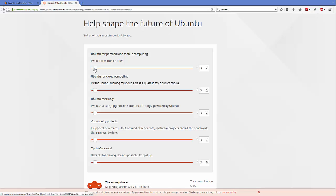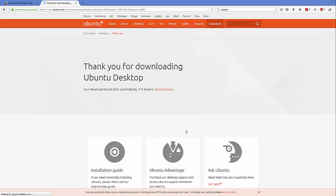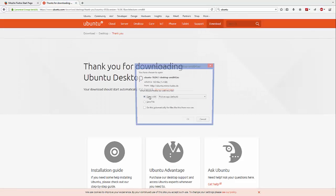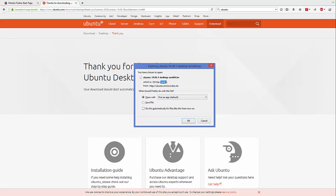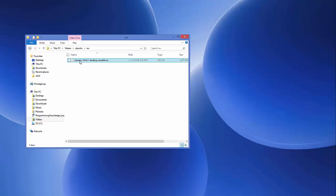On the next page you can make a donation to Ubuntu if you wish, or you can set the amount to zero and click Download Ubuntu Desktop. I've already downloaded the ISO file since it's a relatively large file at 1.4 GB. After downloading, it will look like: ubuntu-16.04-desktop-amd64.iso.